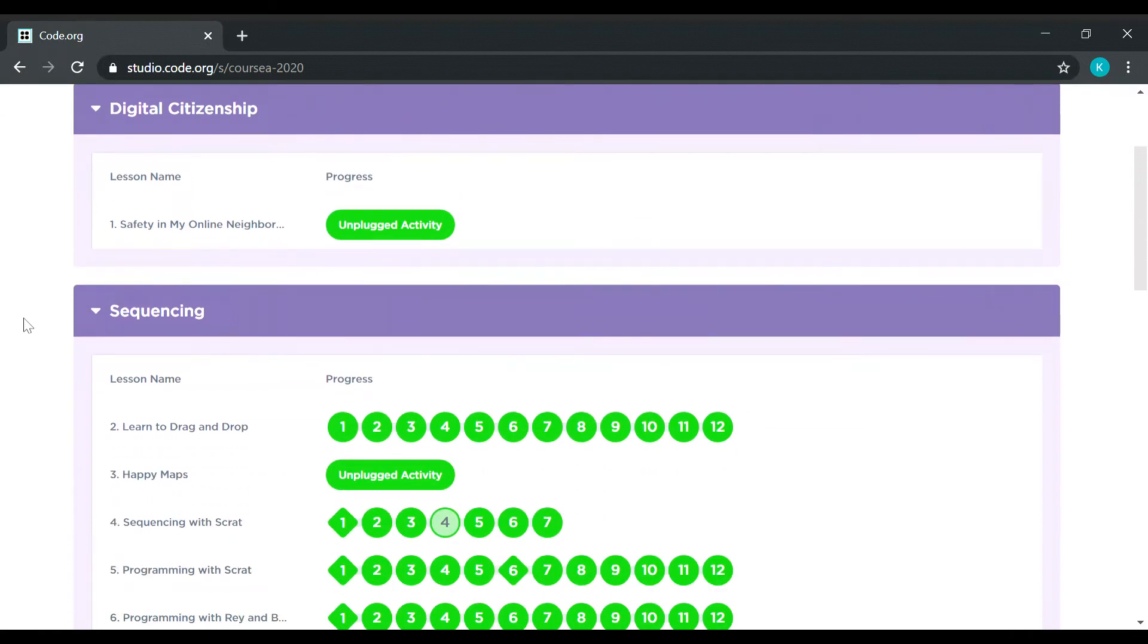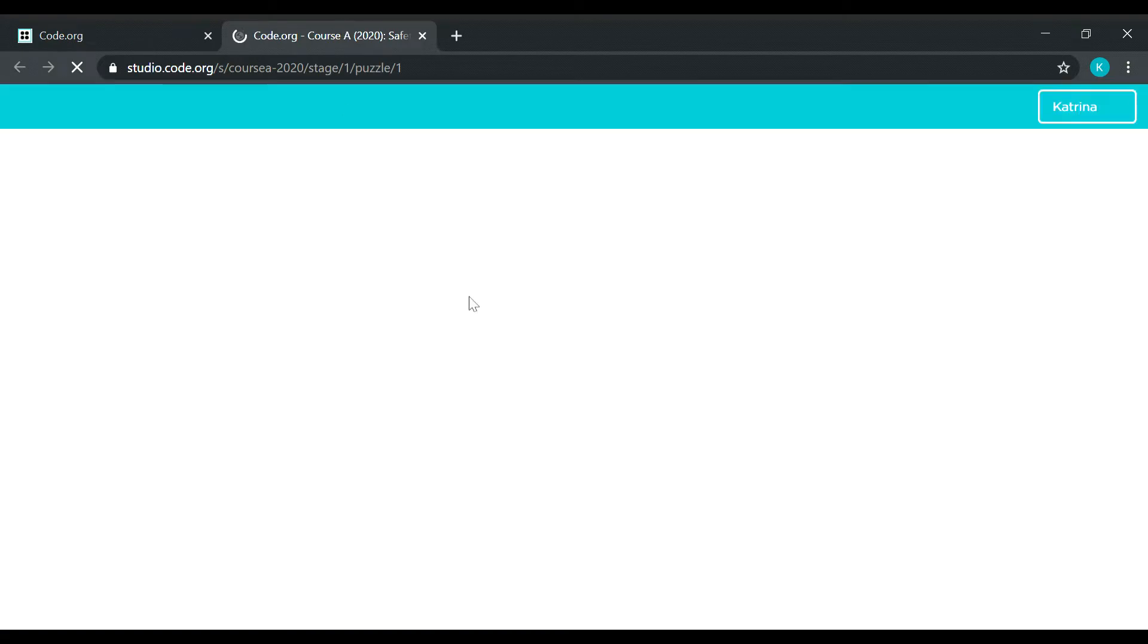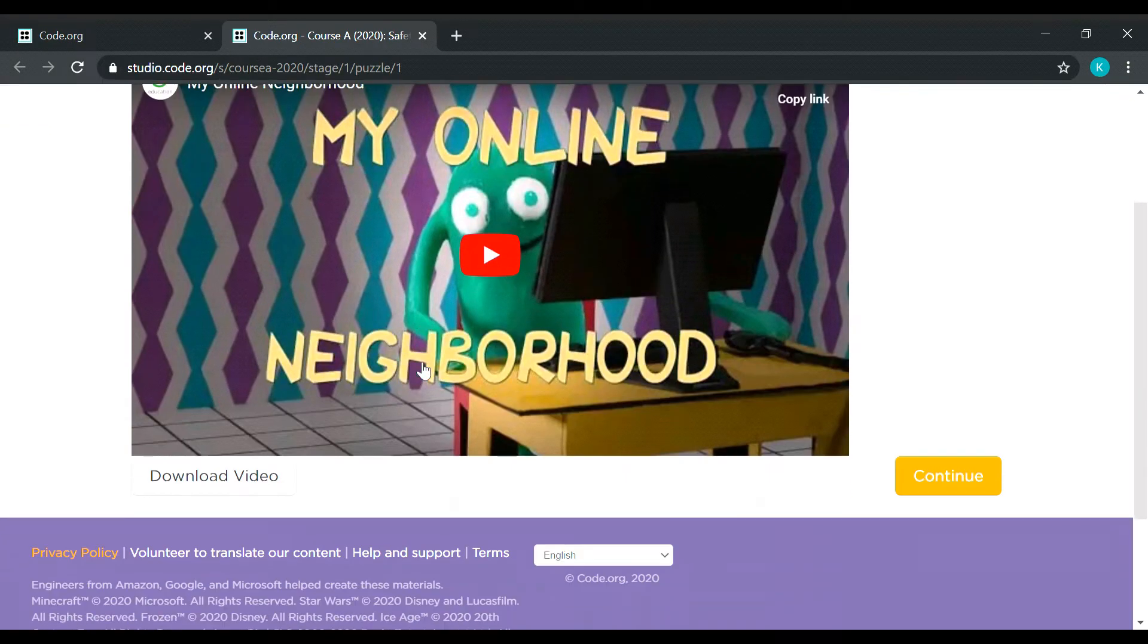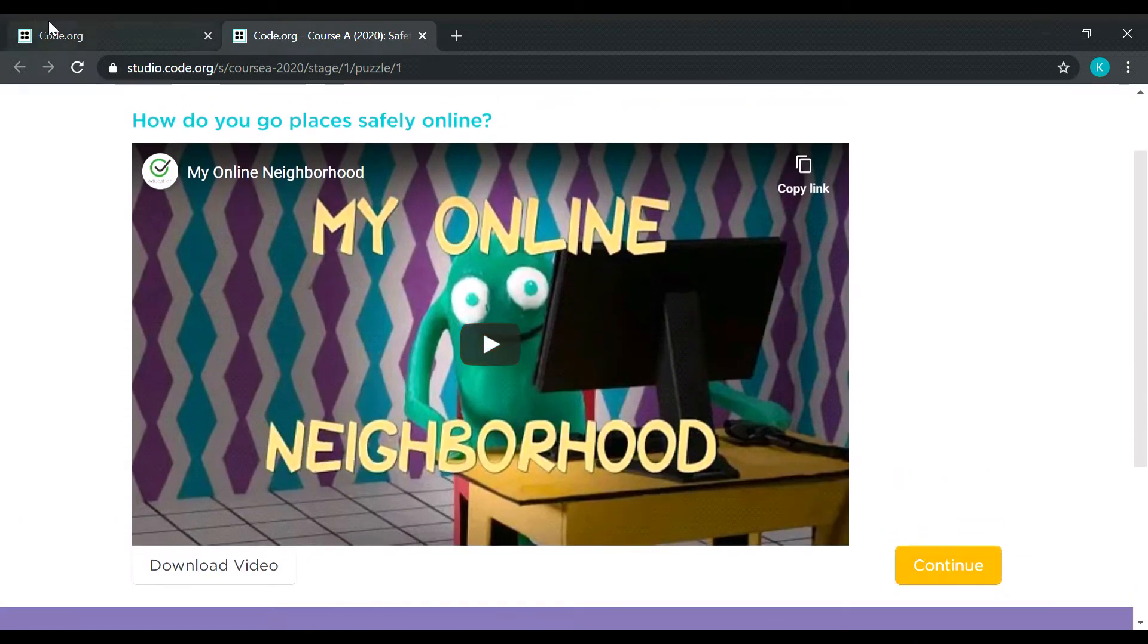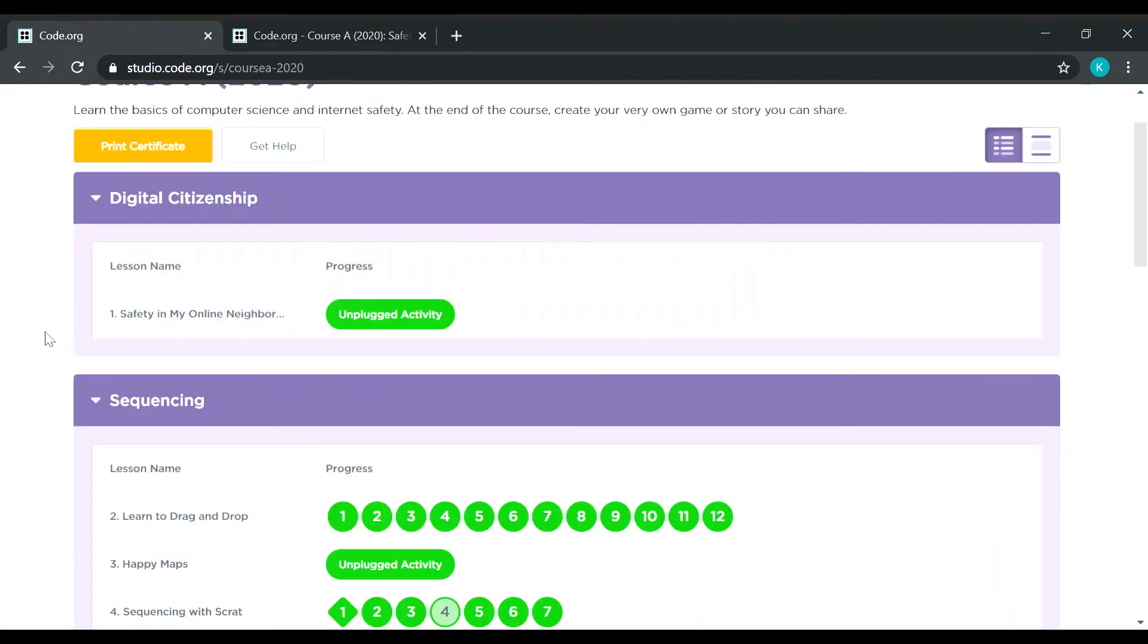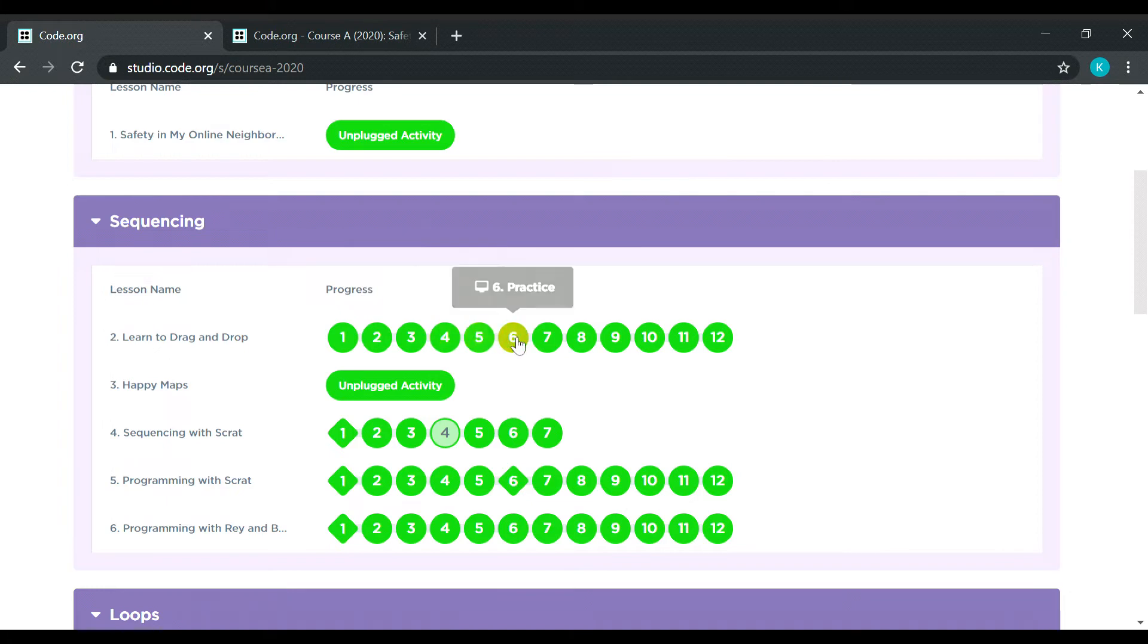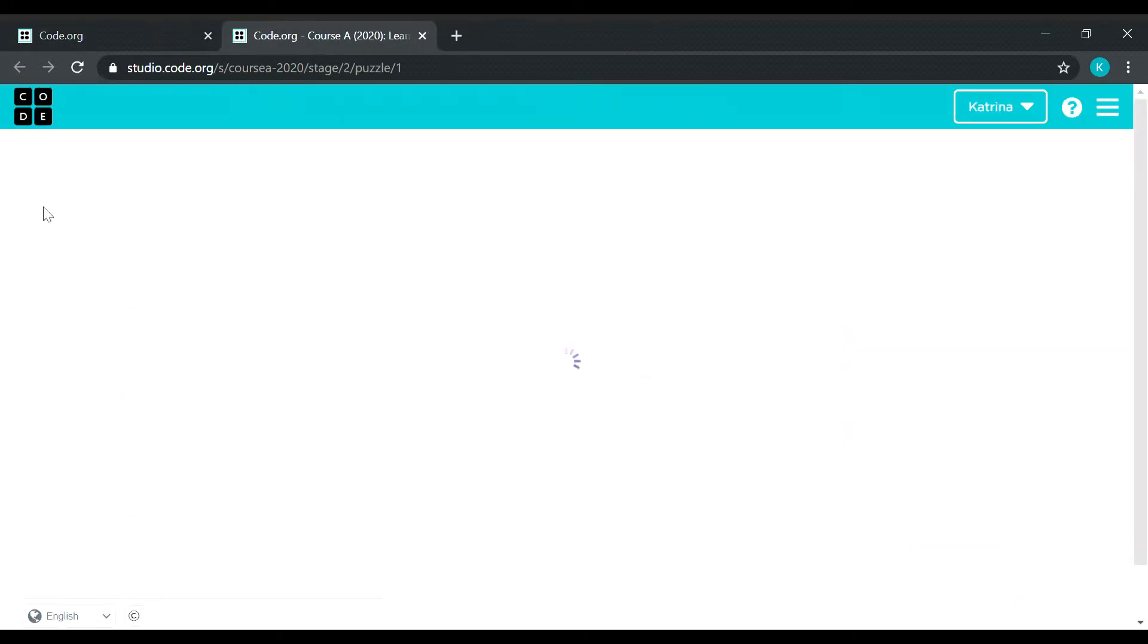So lesson number 1, it's more on video watching. So I'm going to jump to lesson number 2 because we will be focusing more on answering these puzzles or practices. Okay, so let's start.